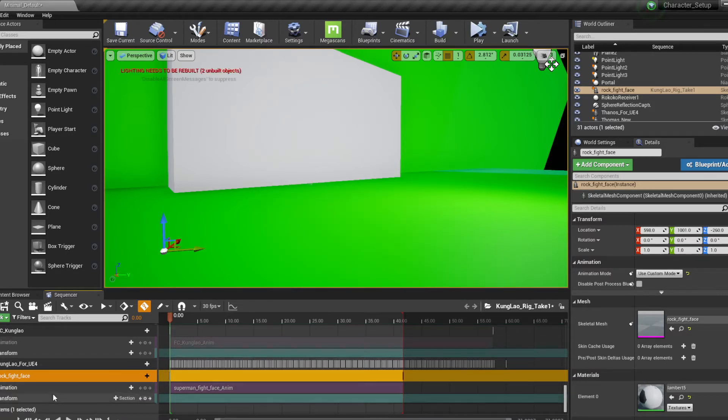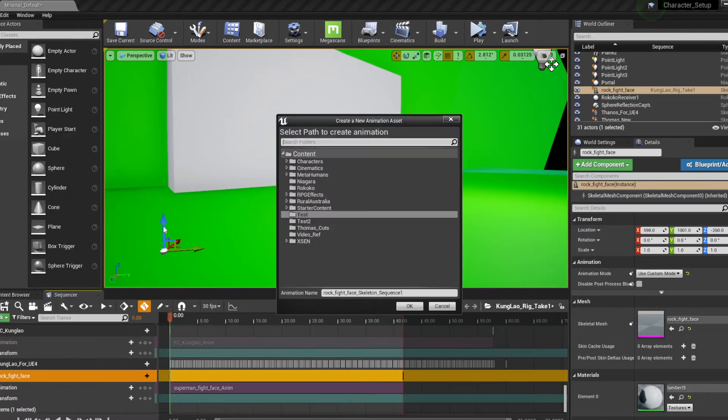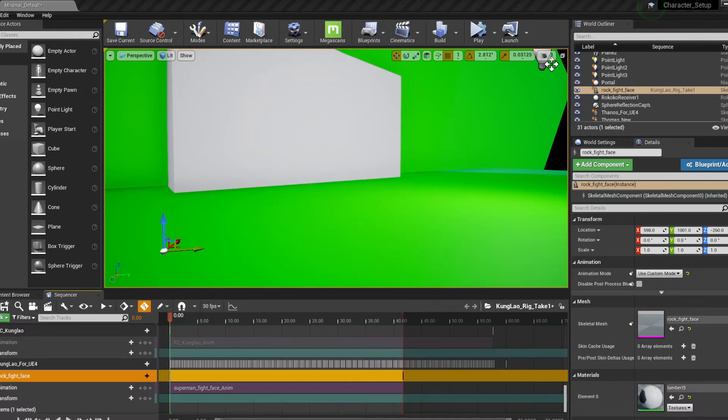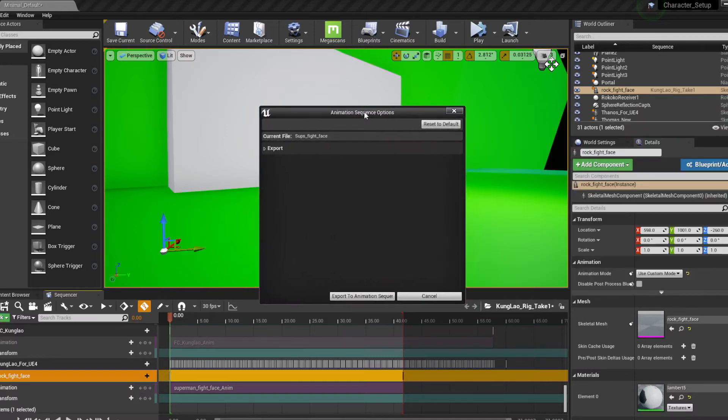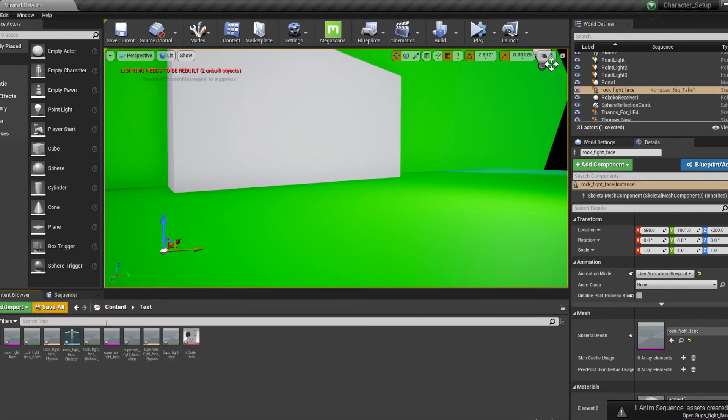So maybe let's rename that to something else. Subs white face, how about that. So you want to export this right, that is done here, you can see it right here.